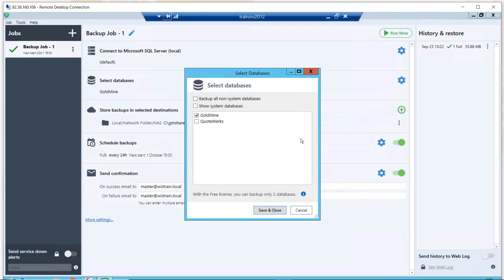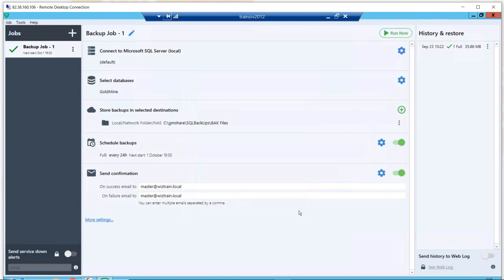I'm running the free version here. Normally in a business you need to go to the SQLBackupAndFTP.com website and familiarize yourself with the different levels — there's normally a one-off purchase for the different versions, and there are about four other versions to consider. With the free version, you can only backup two databases. I've got Goldmine and I've got QuoWorks — I can back both of those up. I've also got options for backing up system databases, where my data is.